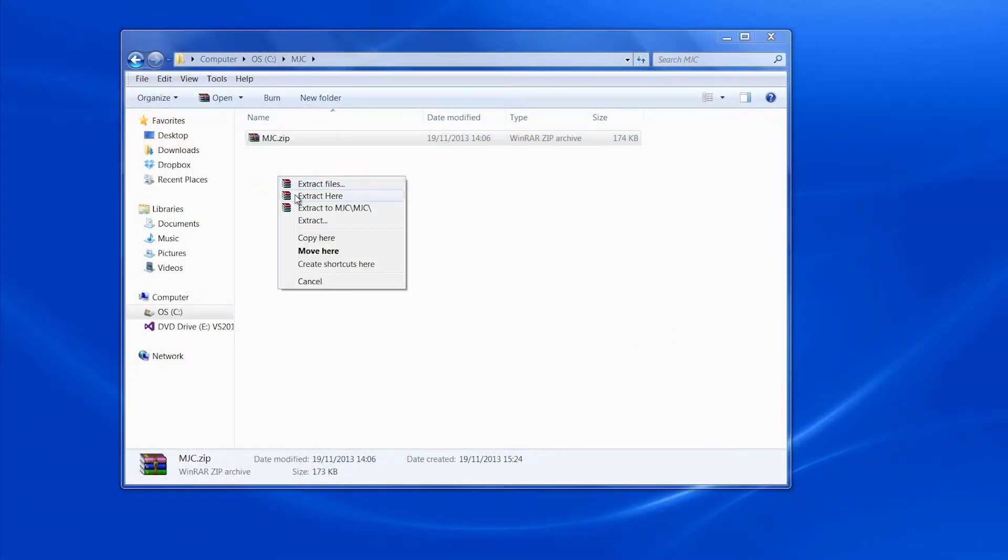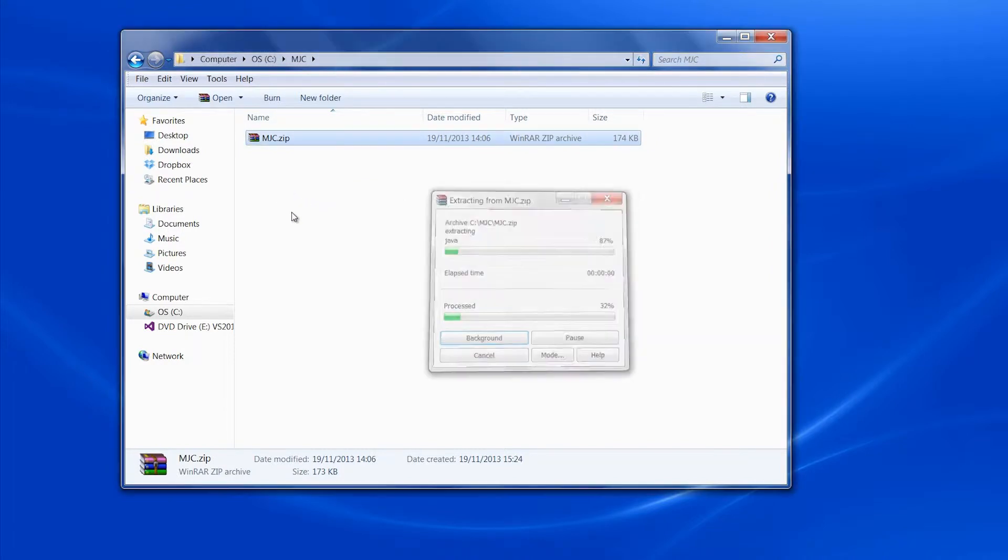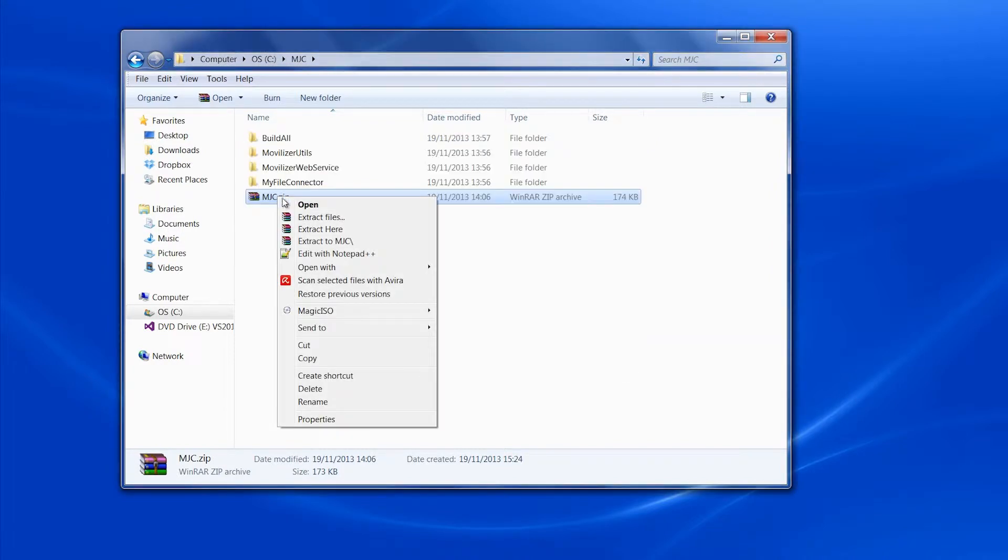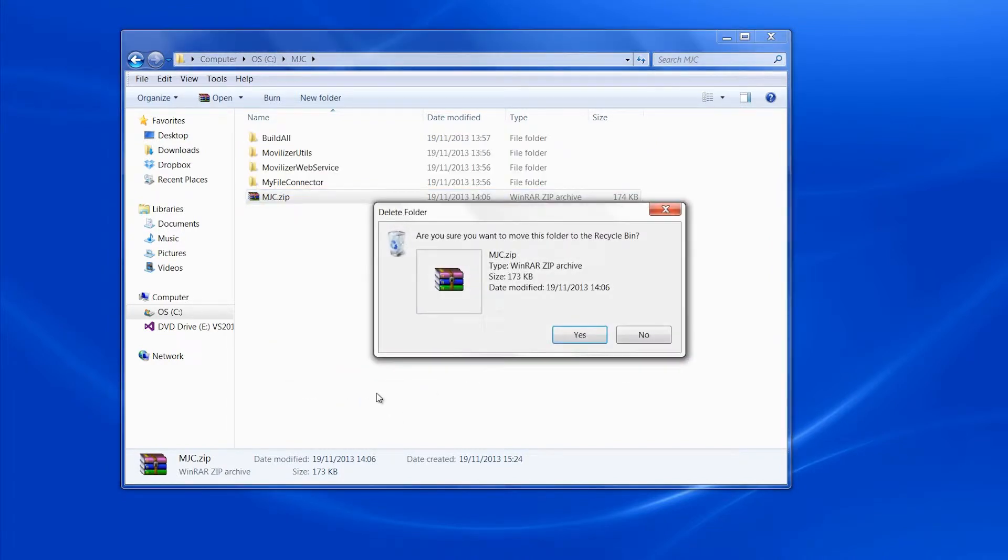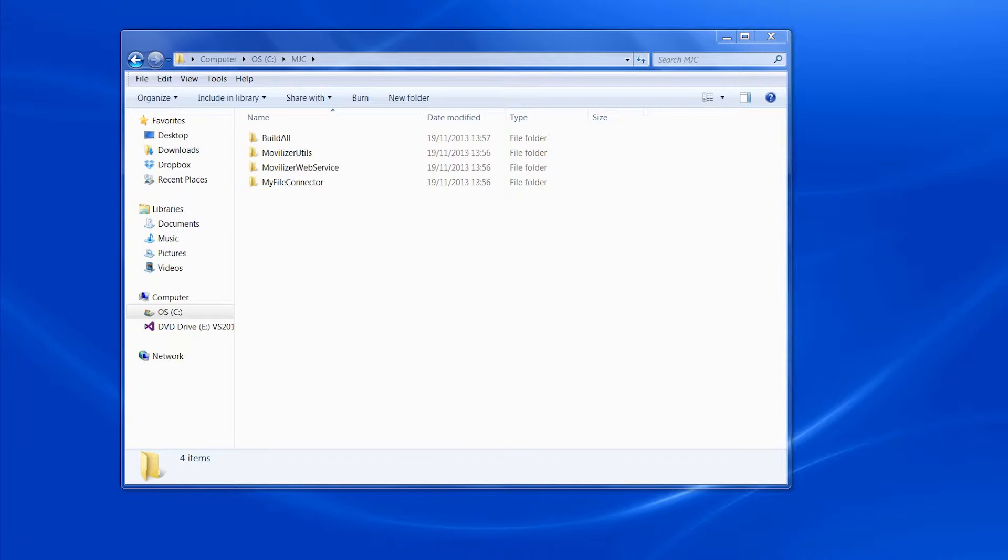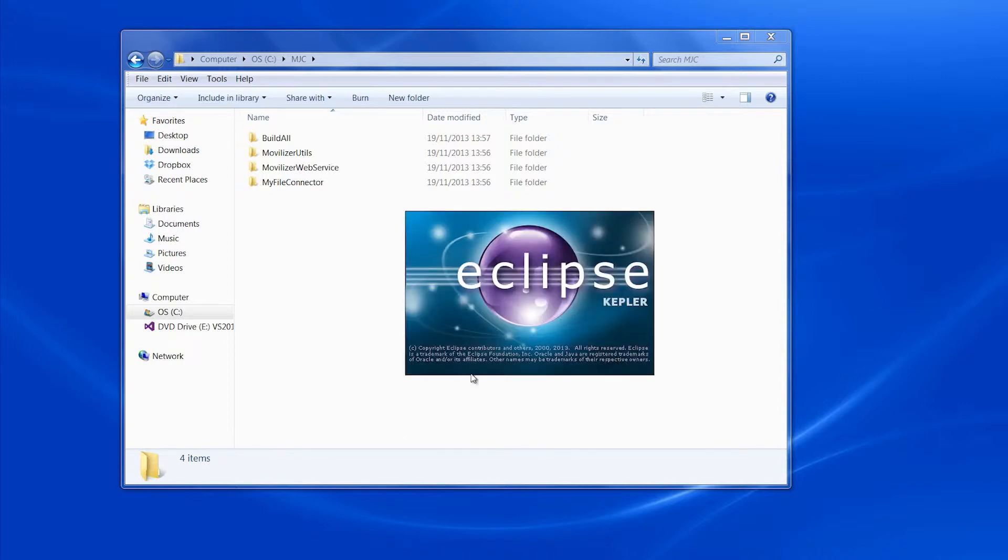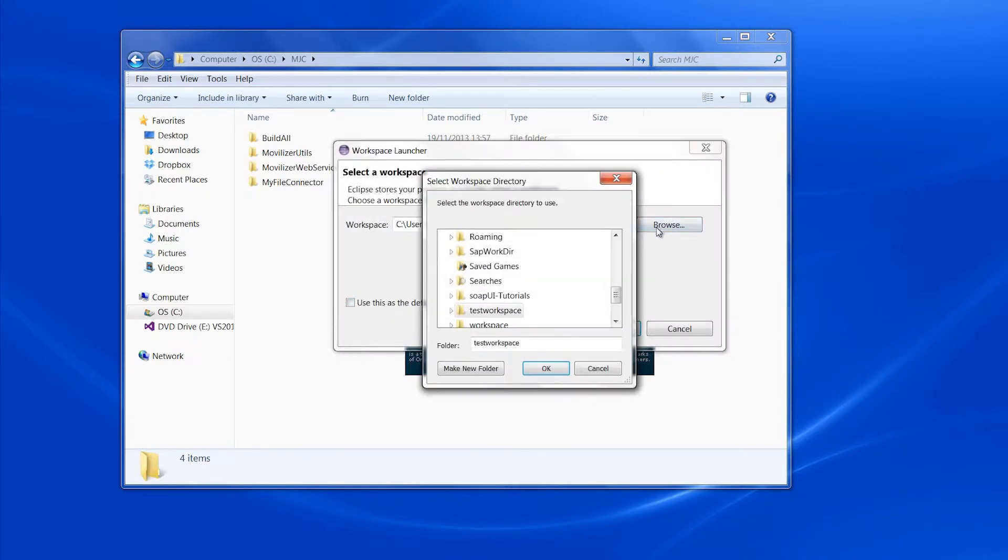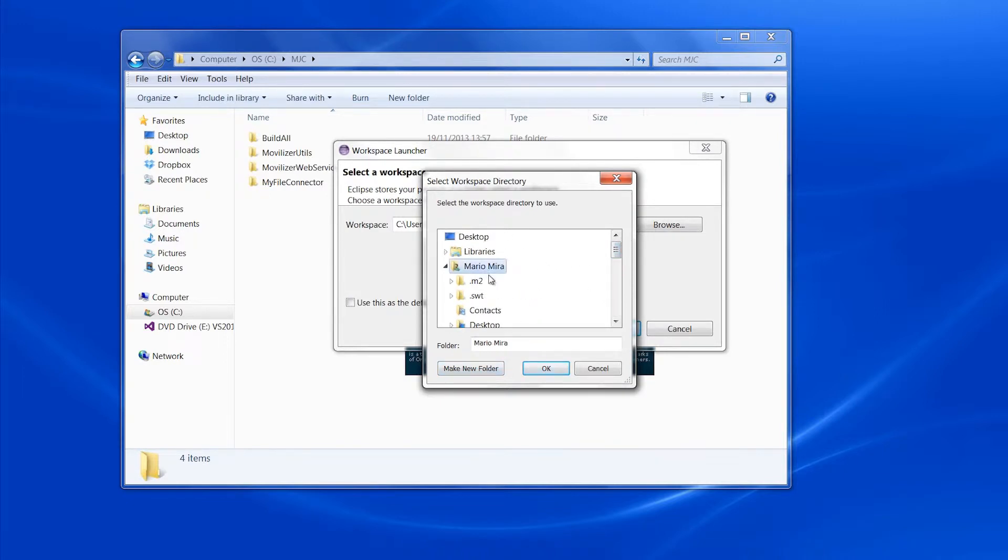The first thing we do is to uncompress the Movilizer Java Connector zip file. As you can see, four folders are created. We will see them in detail on our IDE. For this example, we will be using Eclipse as our IDE, but of course, you can use any tool you like. We create a new workspace to build everything from scratch.